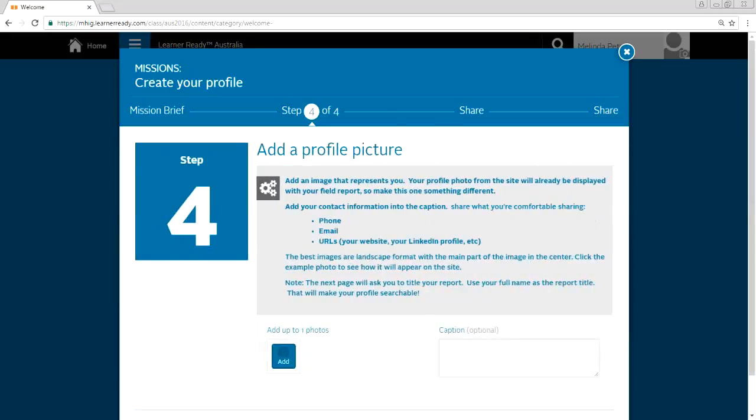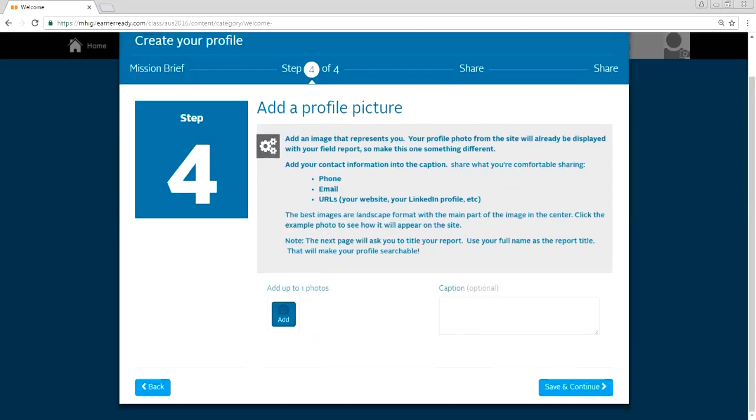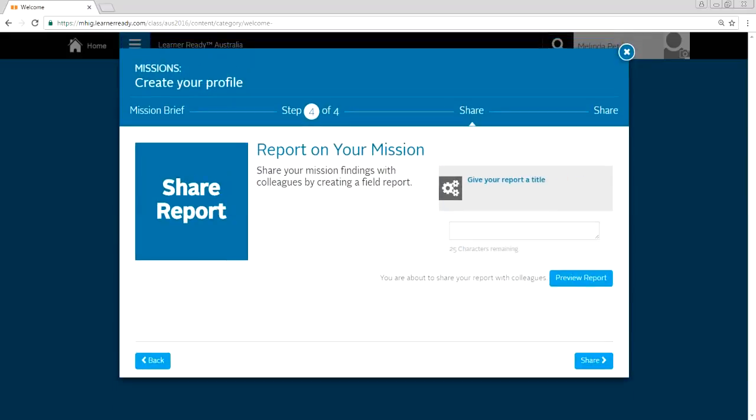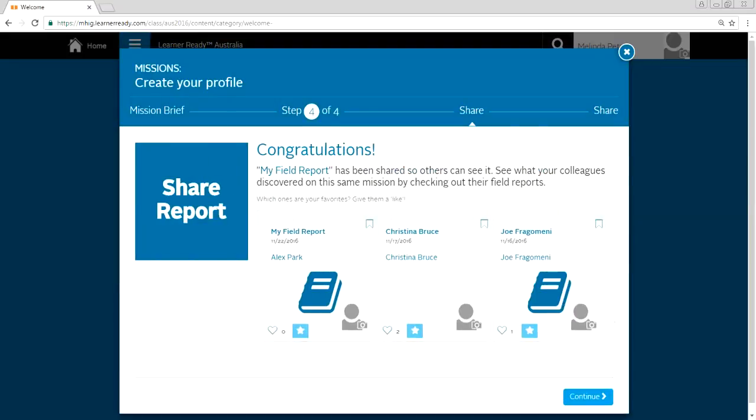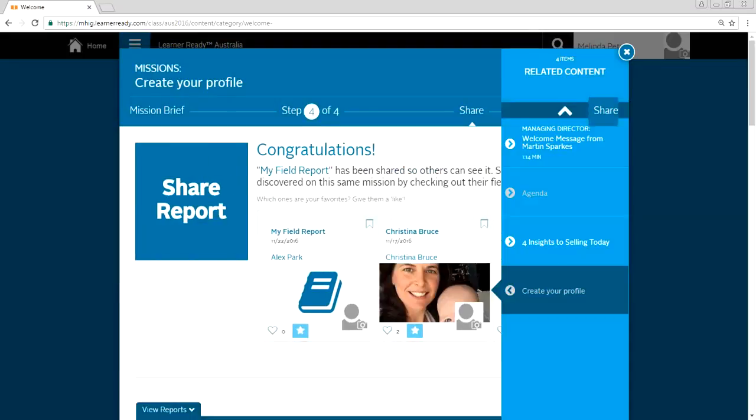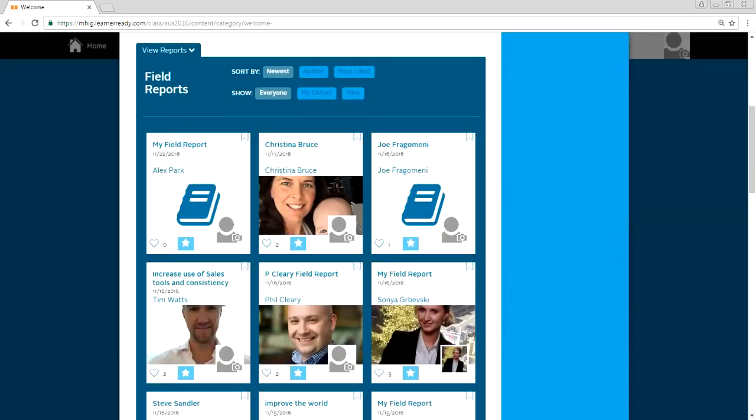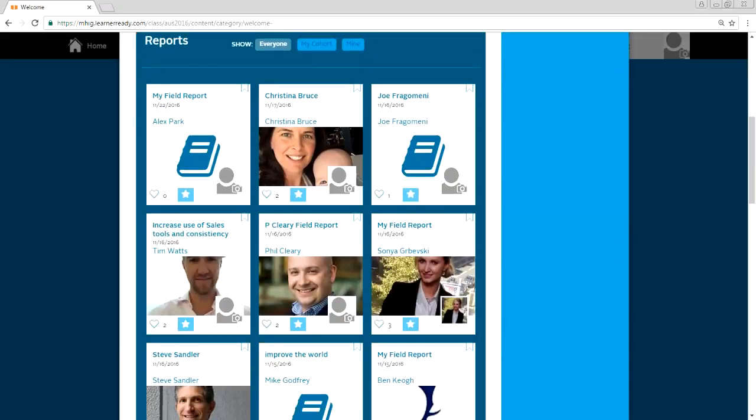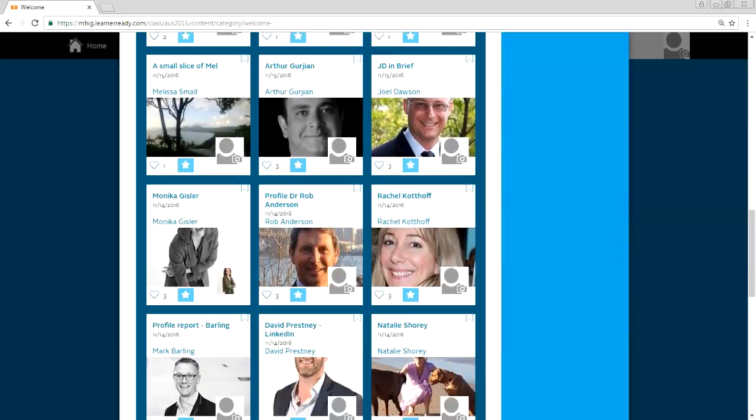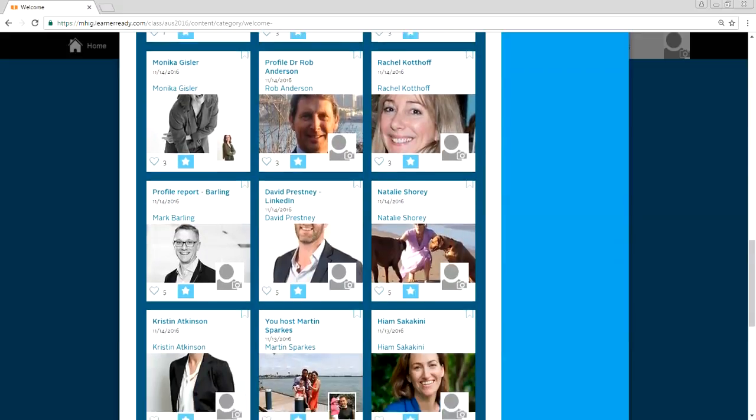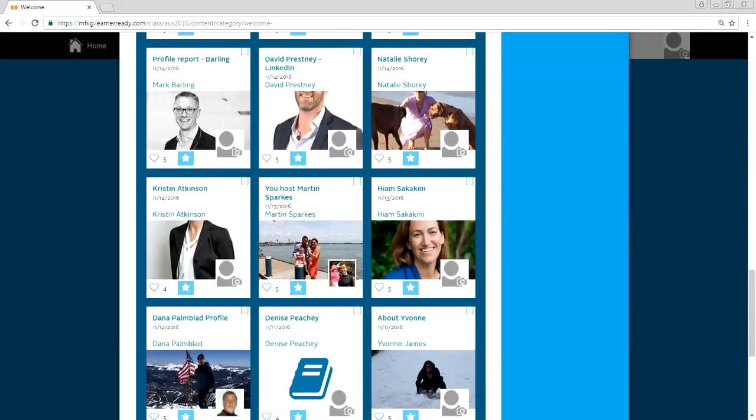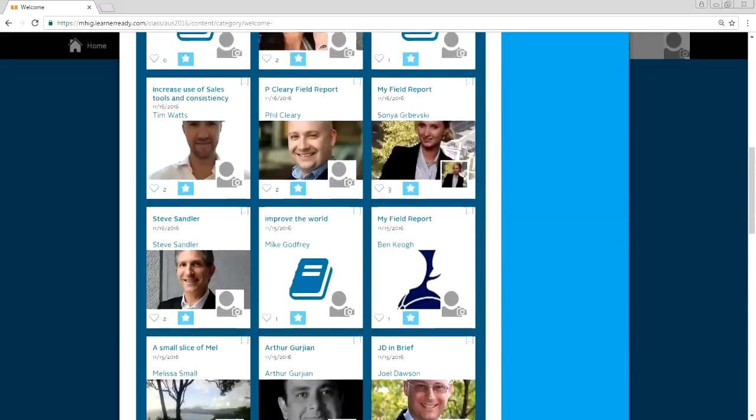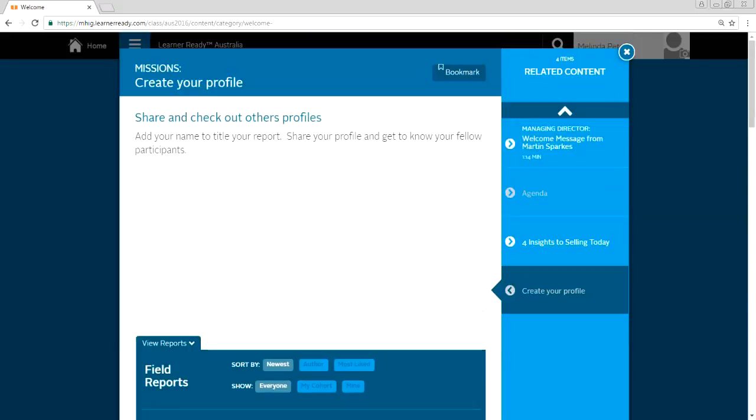And add images that represent you. So pretty much we're trying to get them familiarized with the Intrepid platform and also express who they are so that other delegates can learn about them leading up to the event. So when you click share, it goes like this, continue. And then as you can see, these are the field reports of all the participants for Sydney and Melbourne. So yeah, it was phenomenal response. And as you can see, people love the idea of involvement.